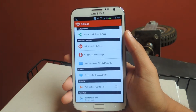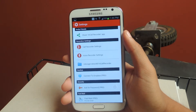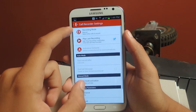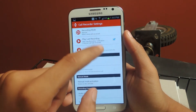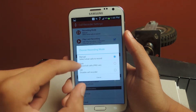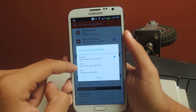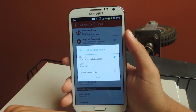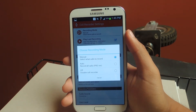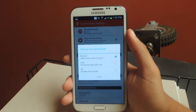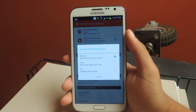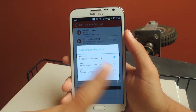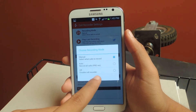You can check out the settings. From the Call Recorder settings, you can change the recording mode — manual or automatic — but automatic requires the Pro version, which is a dollar. If you guys want to get that, I think it's worth it. But if not, if you just want to record manually, that's fine.